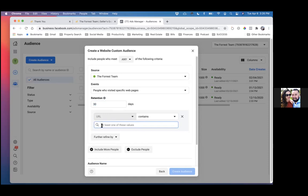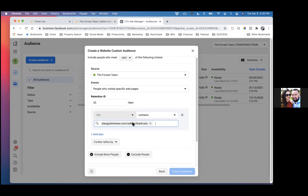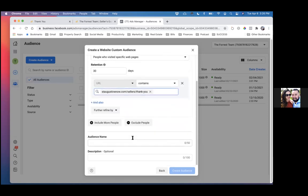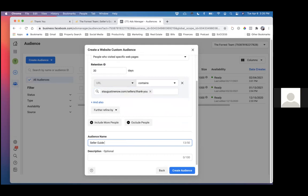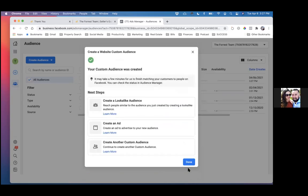Go ahead and paste in that link right there. And then always hit the dropdown. Scroll down — we're going to give it a name. This is simply seller guide leads, that's what I would name it. That's the audience — this is the thank you page. Anyone who lands here is a lead, is a seller guide lead. So go ahead and create audience. Just no description, none of that — just create audience on this one. Done.